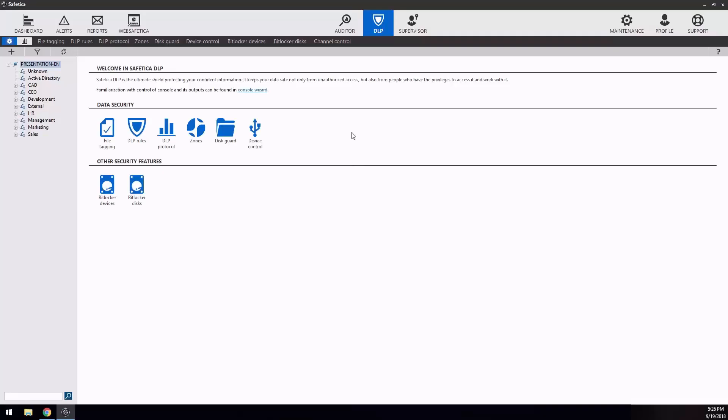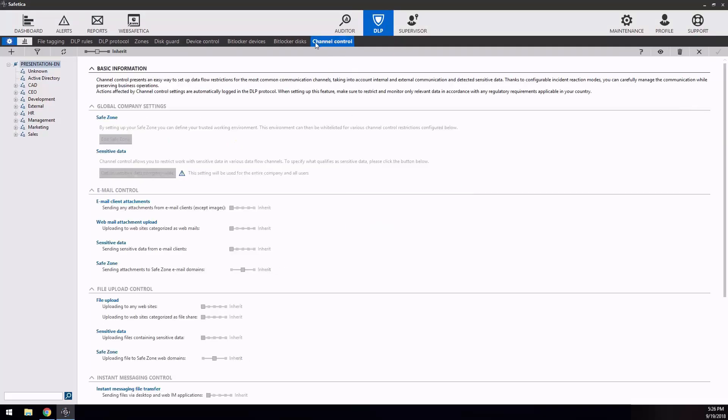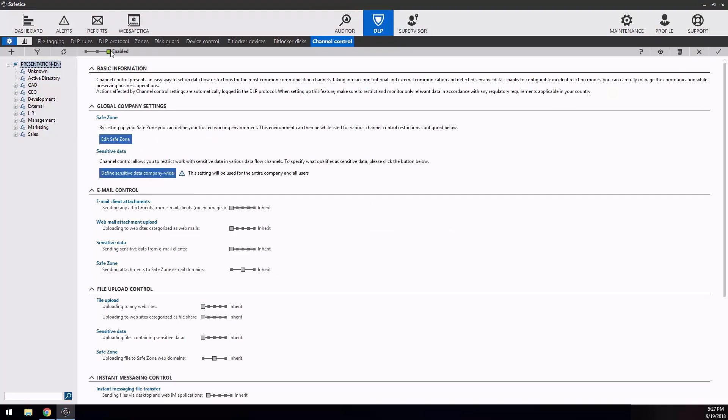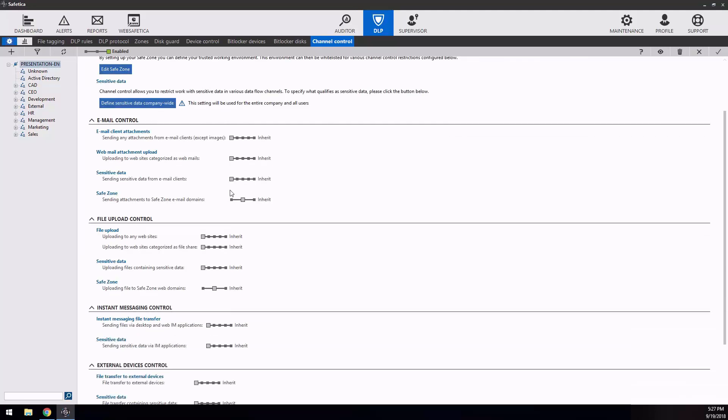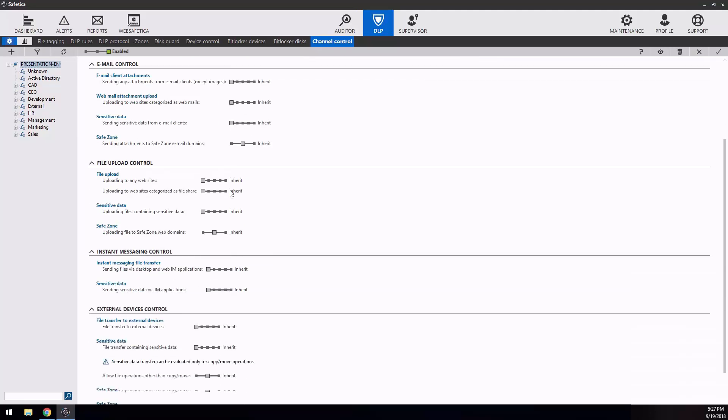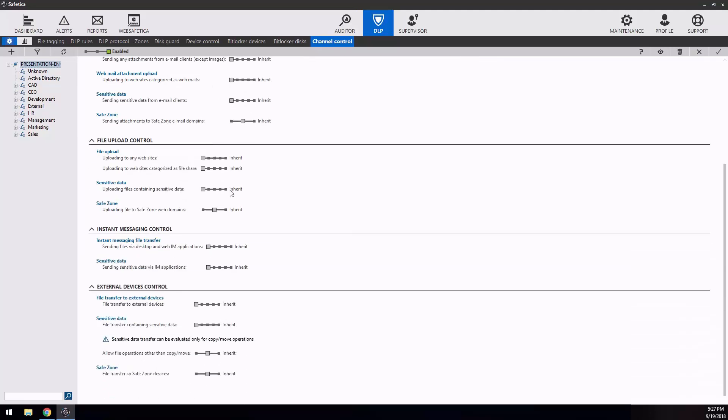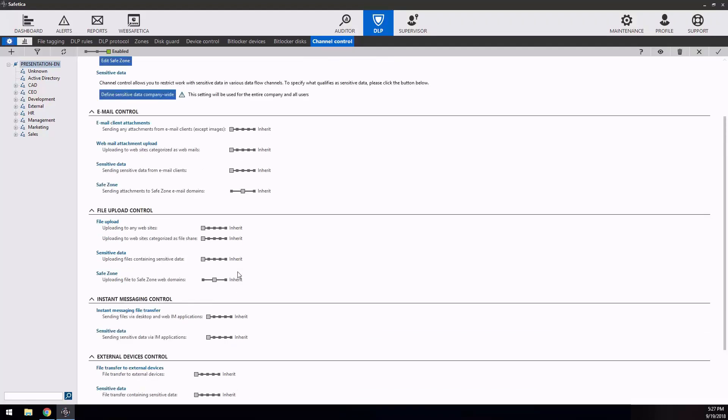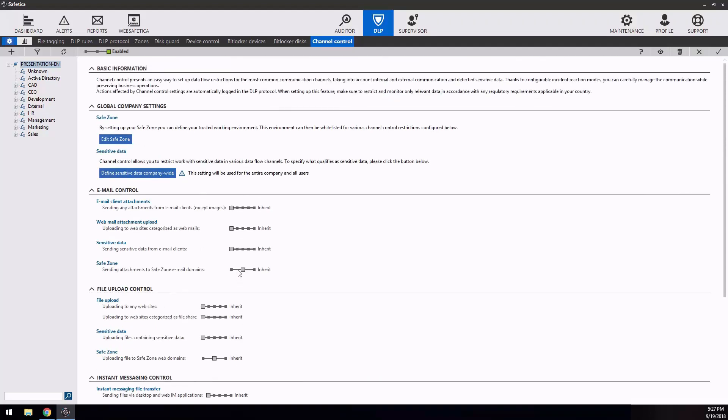Channel control. Channel control presents an easy way to set up data flow restrictions for the most common communication channels. Those are emails, file upload, instant messaging and external devices. You can simply define which channels can be used for data sharing and once there are some allowed...